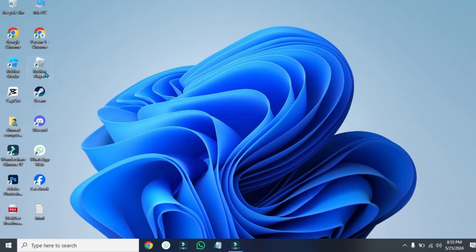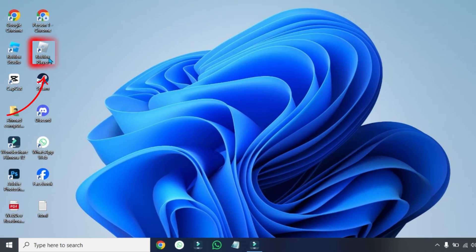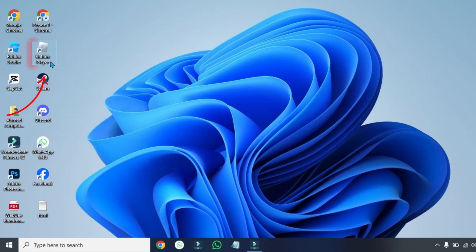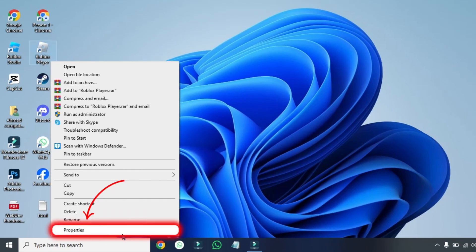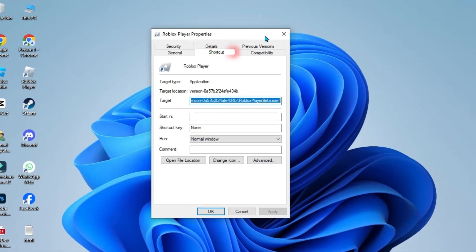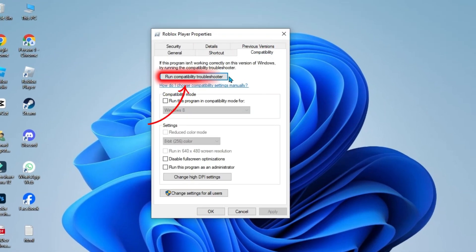For method one, from your desktop, right click on the Roblox player and run as administrator. Again, right click on that and open up its properties. You will be on the shortcut tab. You need to open the compatibility tab and click on run compatibility troubleshooter.